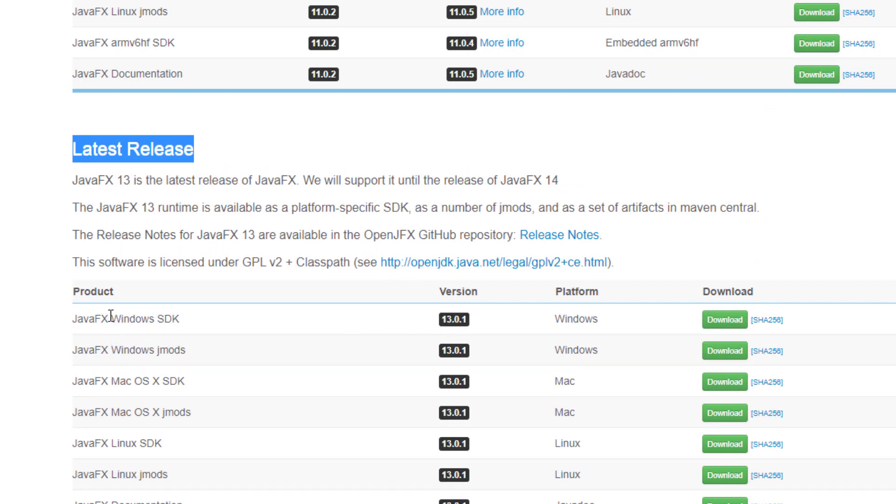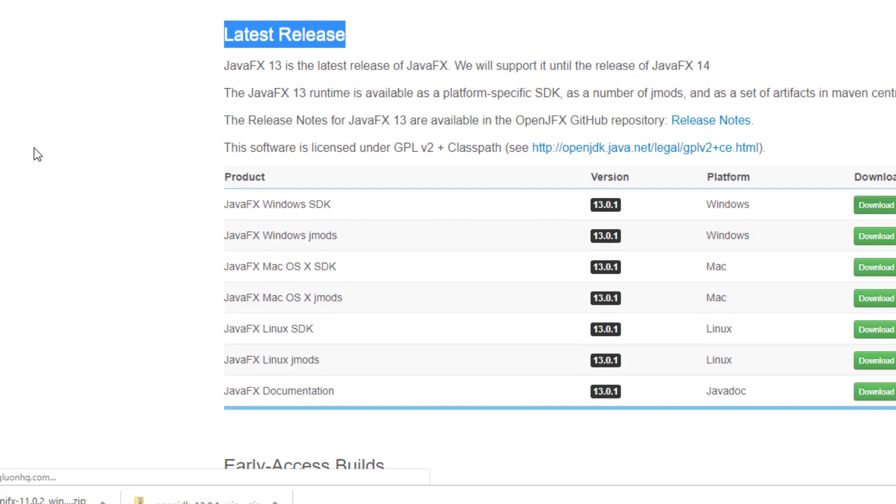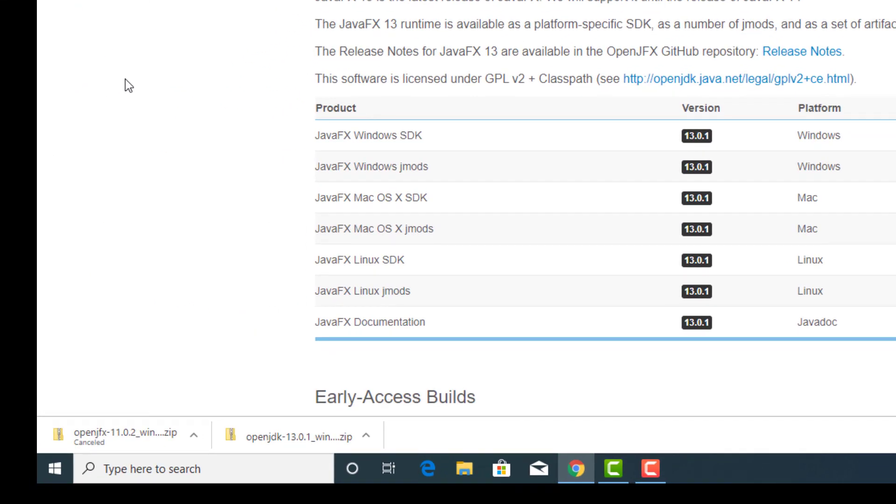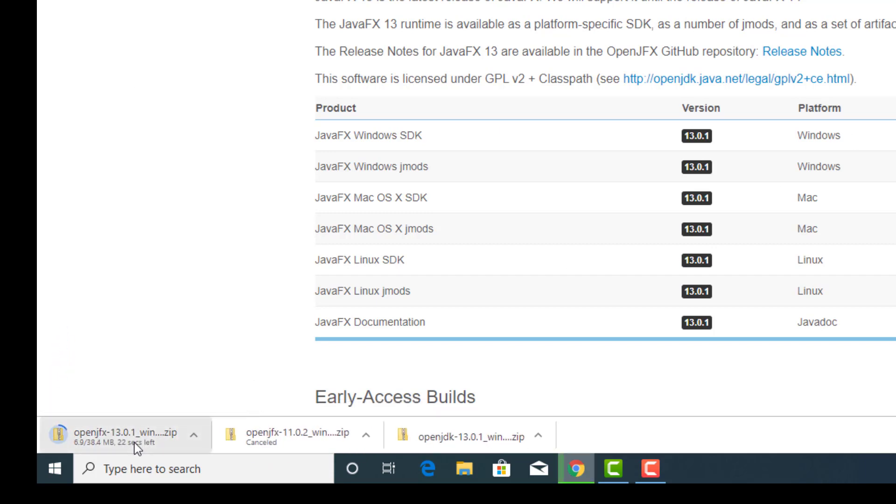And there are two different Windows versions, two different Macs, two different Linux, and then there is documentation. We're going to download the version for Windows SDK. I'm going to hit download. So the download has started. It says we've got about 17 seconds left. So that'll be the start of that.